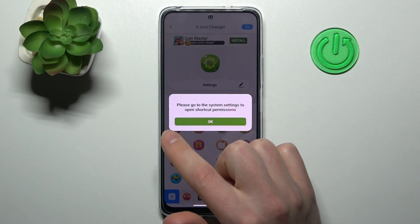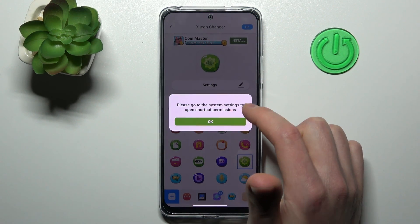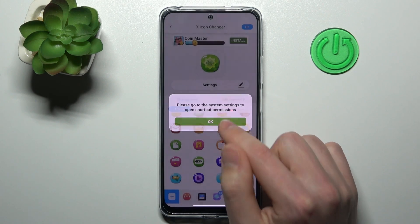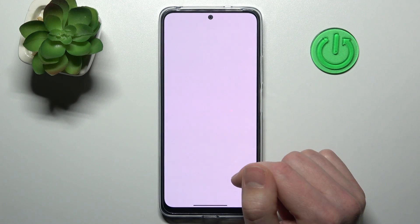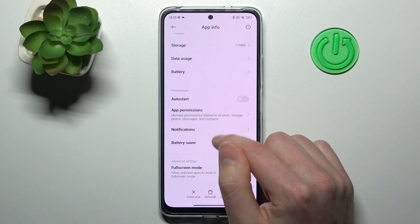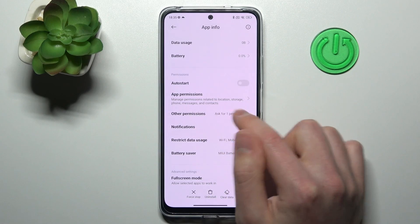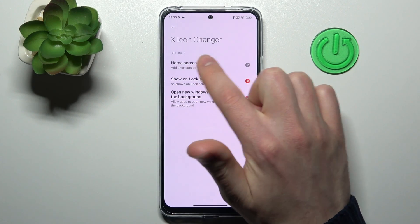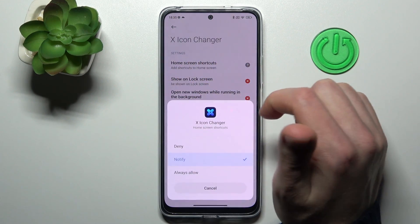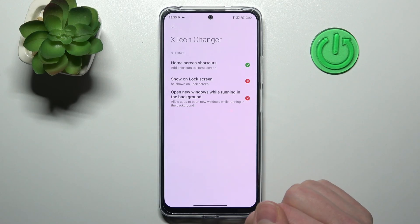Here we get a message: please go to the system settings to open shortcuts permission — tap OK. Now go into the other permission settings. Tap on Home Screen Shortcuts and choose Always Allow.